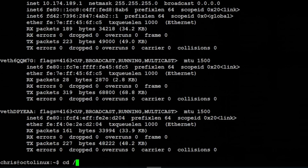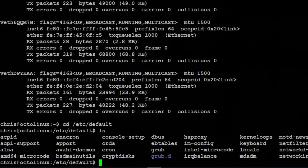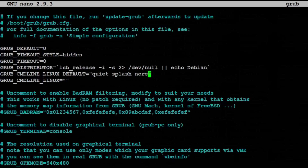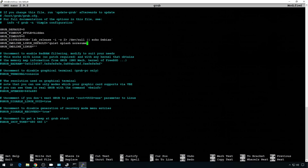So let's do that real quick as a side tip. Let's change directory into /etc/default and do sudo nano grub. Now be careful in here, but in grub_cmdline_linux_default you can take out this line and replace it with quiet, splash, no-resume.